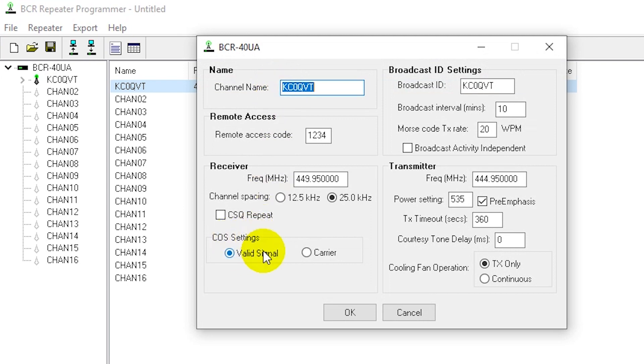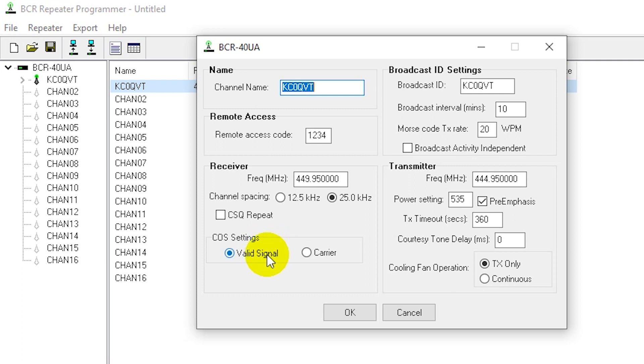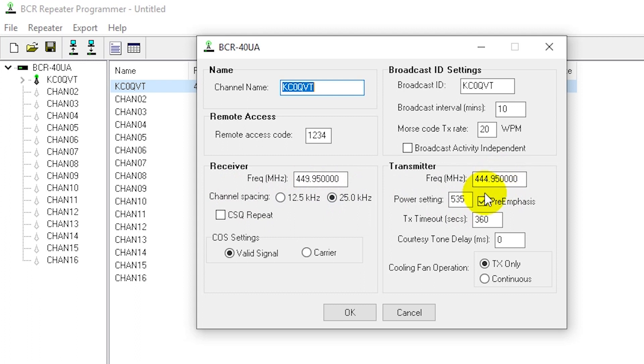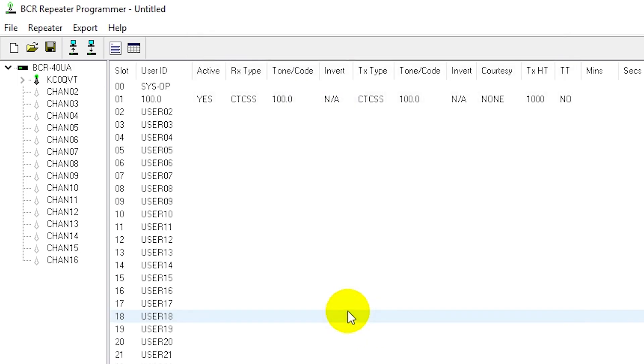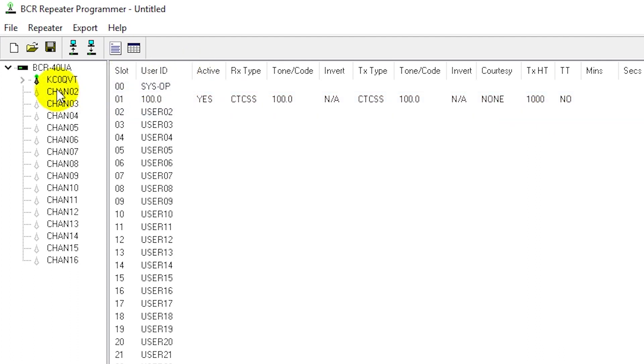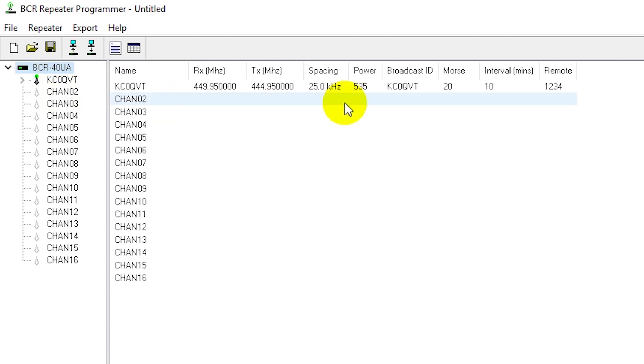So this repeater is set up to transmit and receive a PL tone of 100 Hertz on the frequency pair 444.95 with a plus 5 megahertz offset. What's key for a link radio is the COS settings. When this repeater receives a 100 Hertz PL tone it's going to assert pin 17 by pulling it low. That's going to be set to the PTT input of the link radio. Pin 17 out of the accessory connector will go low on a valid decode of 100 Hertz. Also note that the channel spacing is 25 kilohertz because we are on an amateur radio pair doing analog operation.